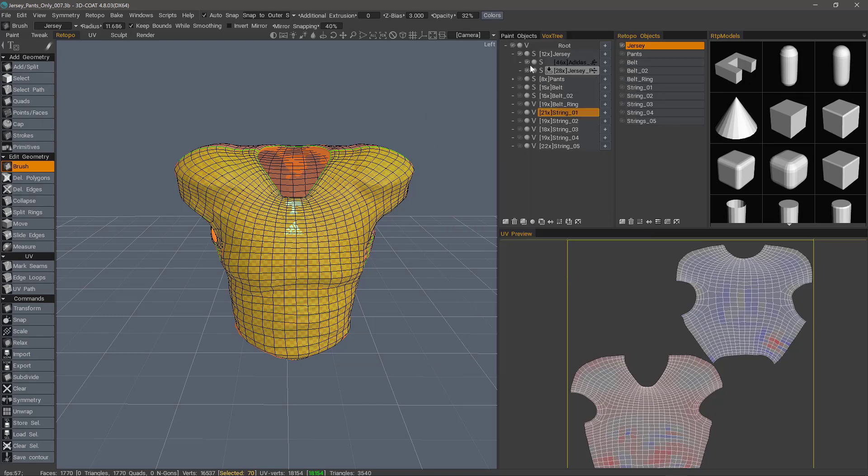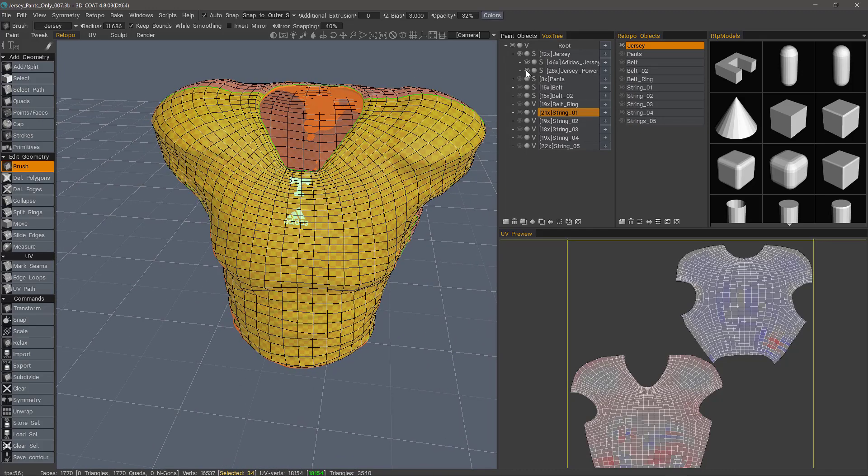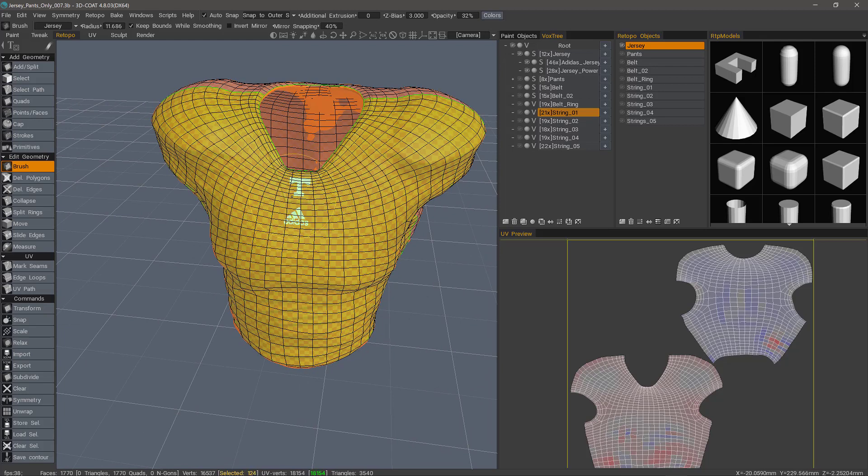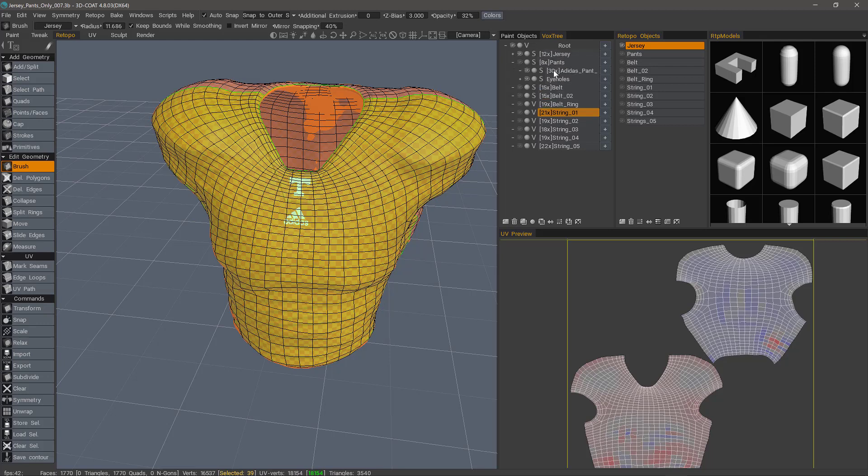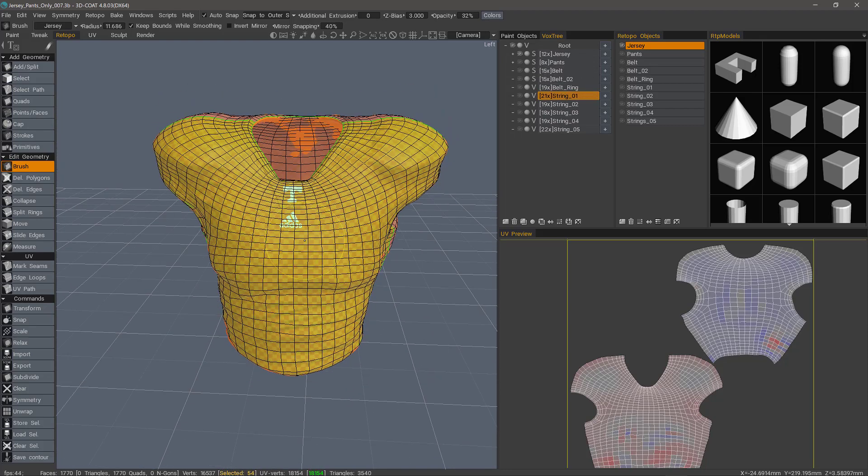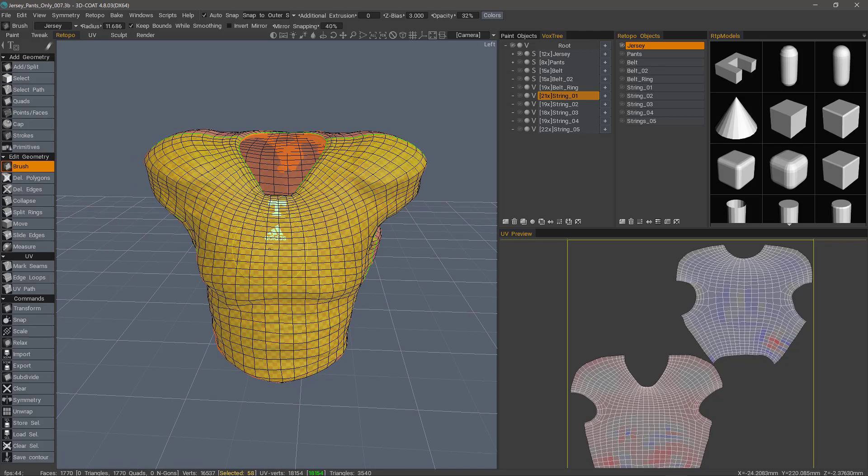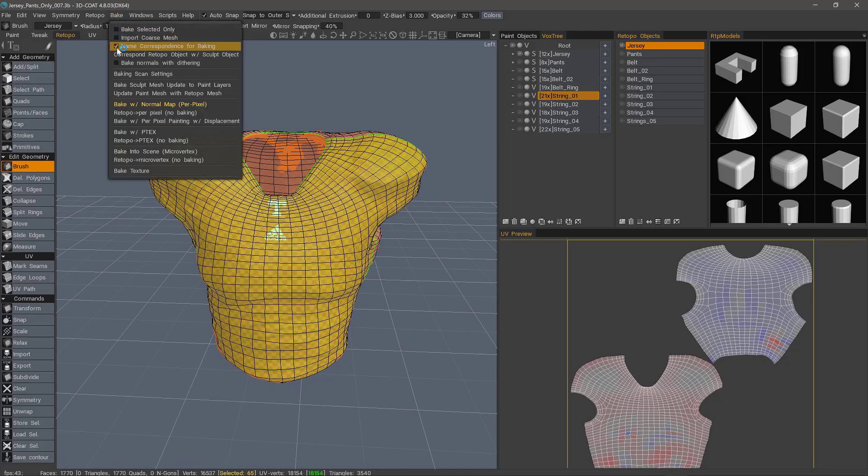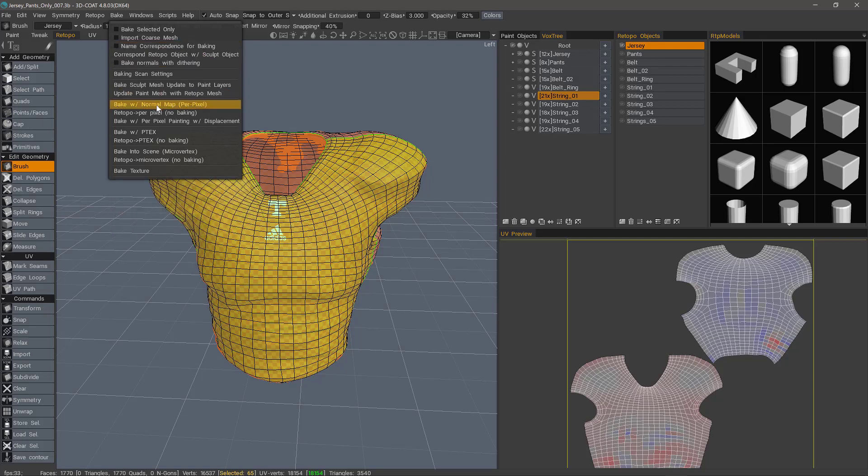So these individual logos that were created as sculpt meshes, I don't actually want to be represented as low polygon meshes. I want them to be baked as if they're one here on this jersey. So again, they are child layers and they will be treated as if they're merged with the parent. And I have a similar situation here with the pants as well. All right, so we're just going to bake this one object for the moment and then we'll come back and look at the sequential texture baking. So I'm going to uncheck the name correspondence for baking because we don't need that feature yet. And we'll choose bake with normal map.